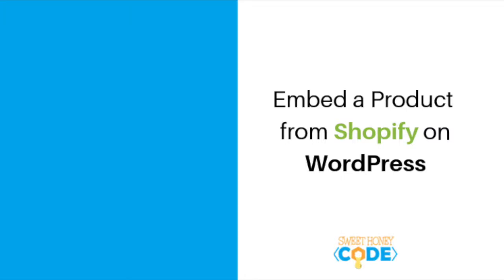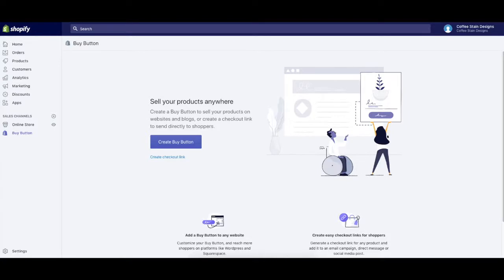Hi, this is Jonah with Sweet Honeycode and today we are going to take a look at how to embed a product onto a WordPress website in the new Gutenberg editor.